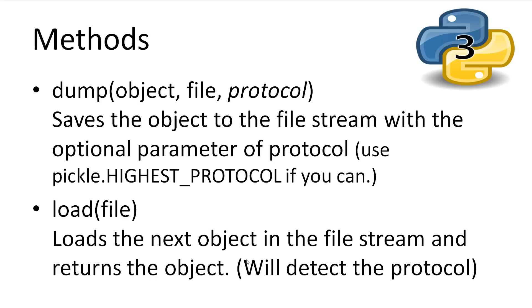Let's quickly have a look at two methods we'll be using. The method dump will save the object it is given into a file stream you provide. There is also an optional argument for the protocol. Most of the time you can leave this empty, however you must use the highest protocol to save any objects or lists that have references to other objects or lists. There is also the load method which takes a file stream to load from. It will then create the object and return it.